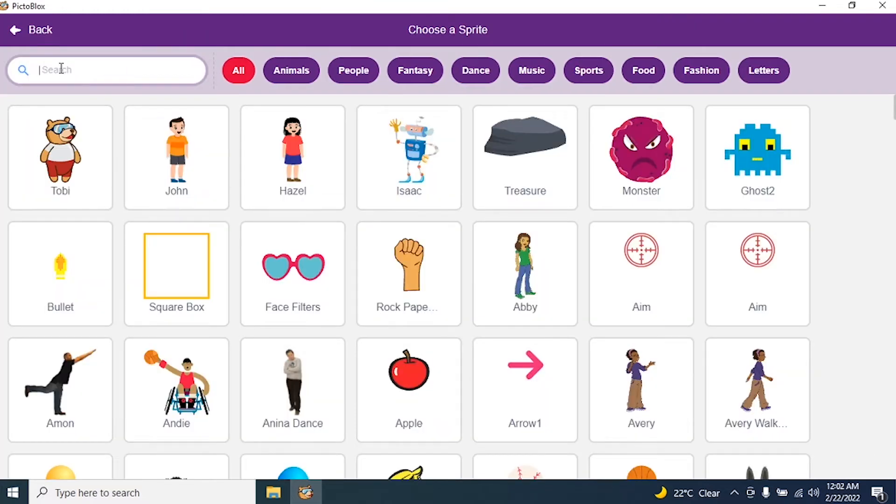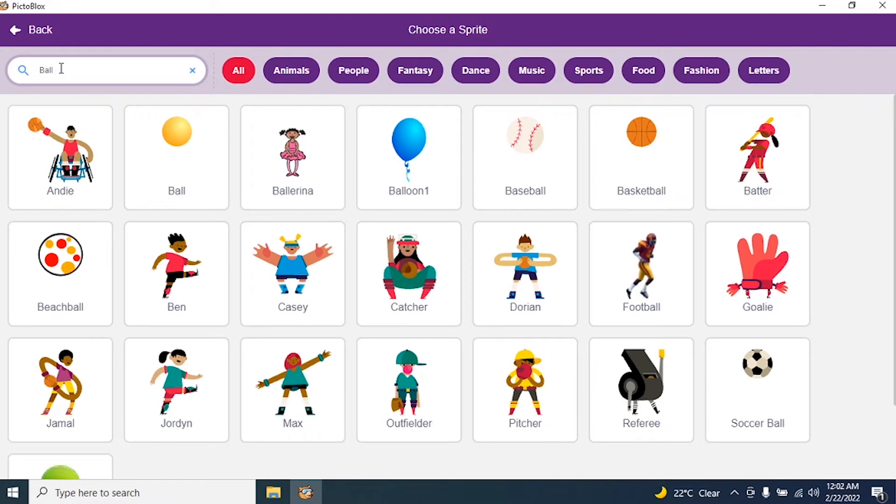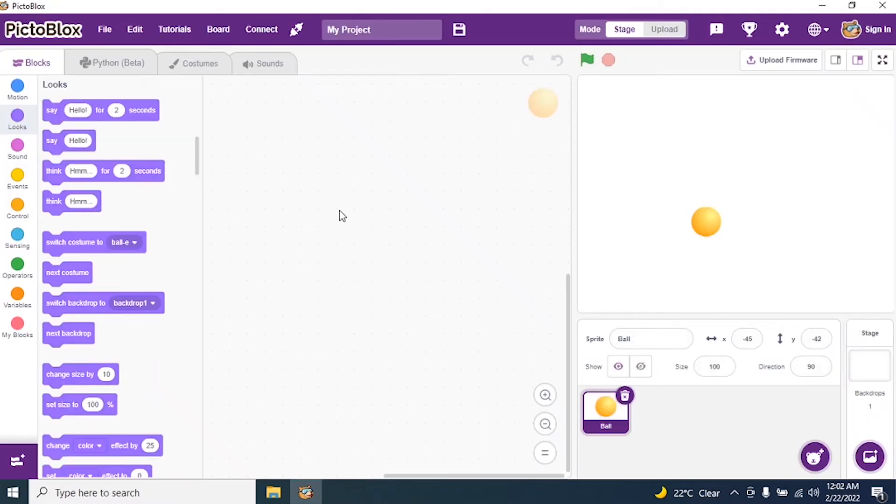Click on search and I say ball. And I select a ball.